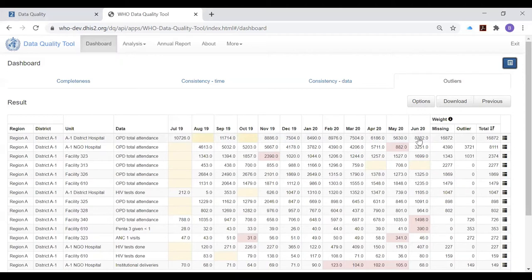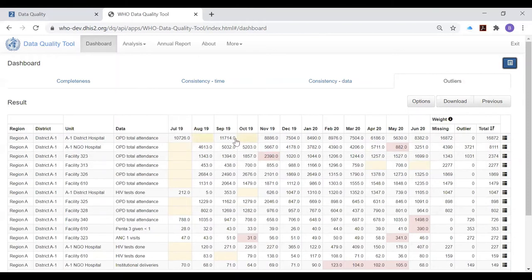Users need to understand that values that are highlighted in red are suspicious, and cells that are pale yellow have missing values.